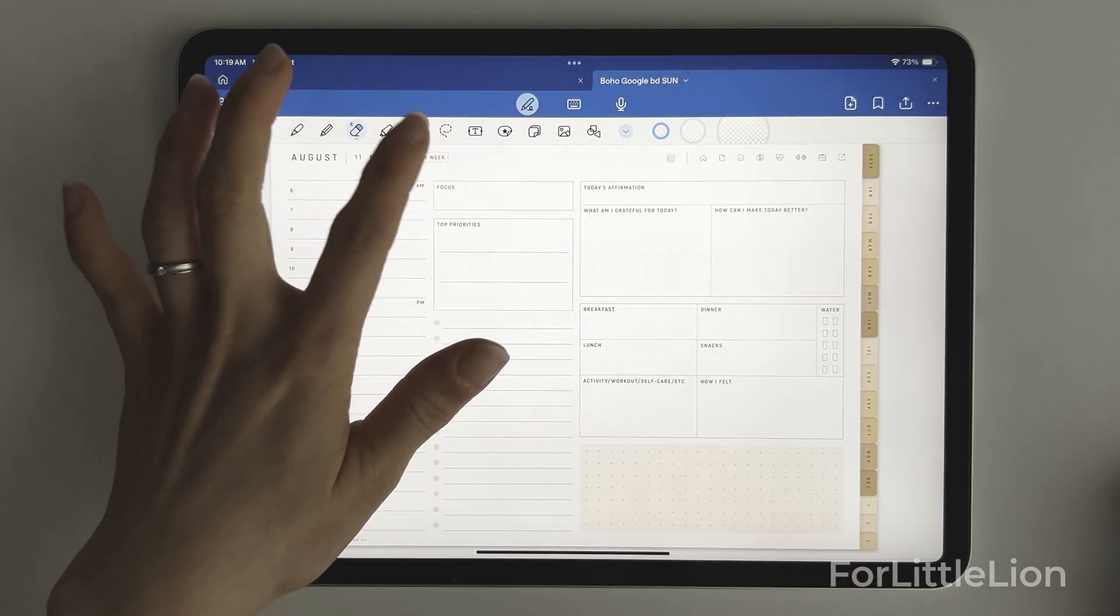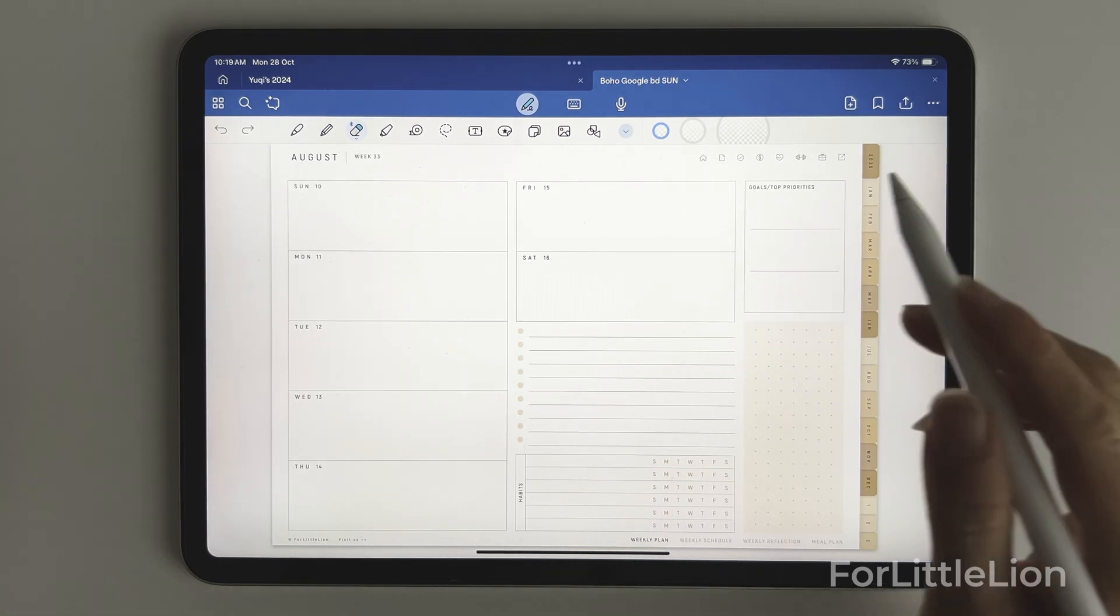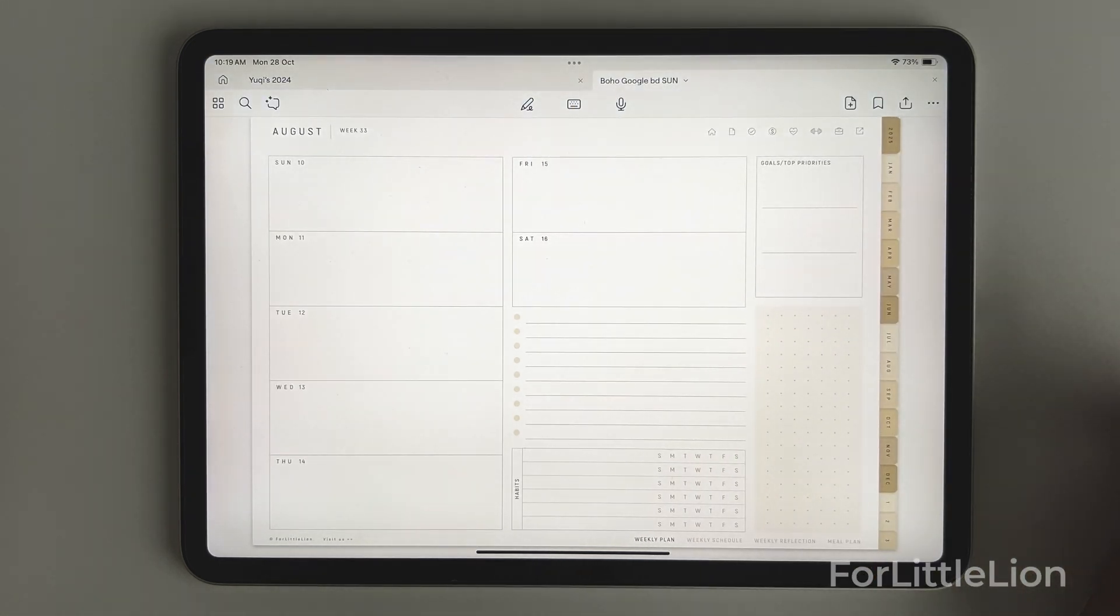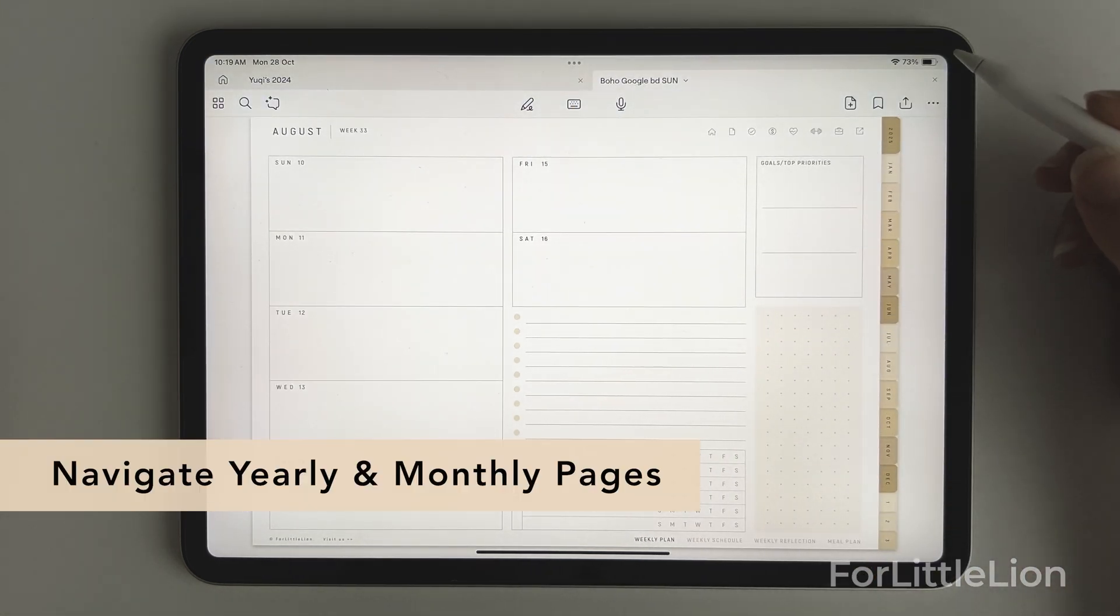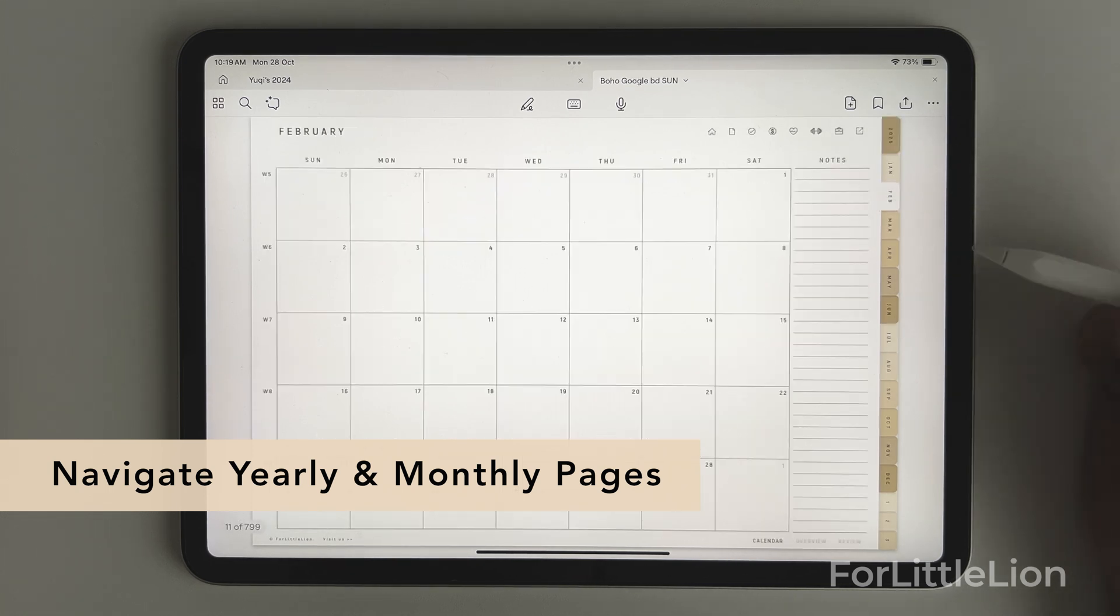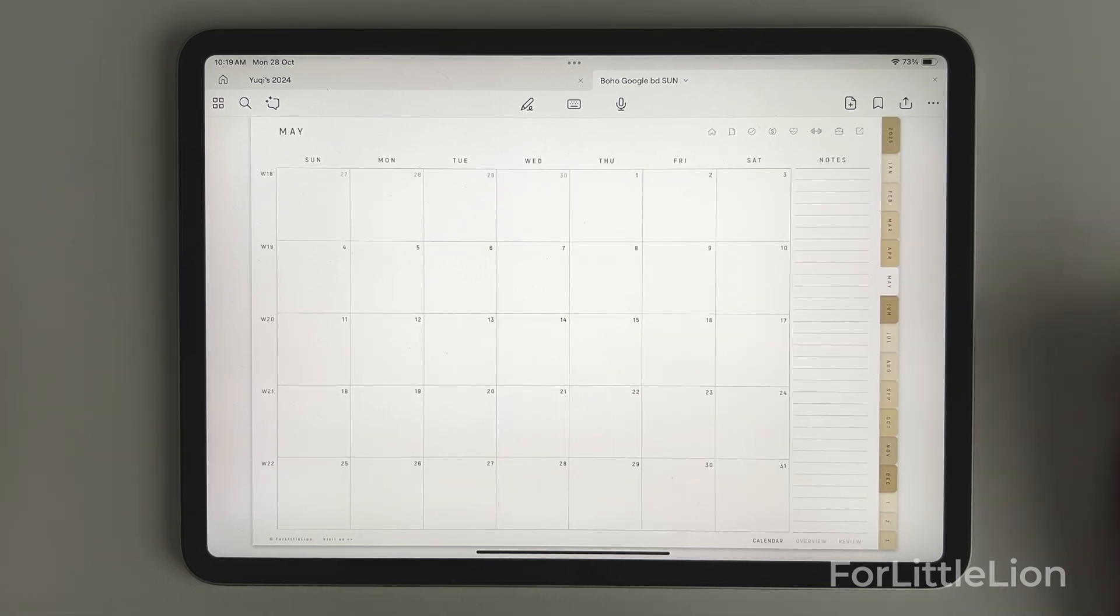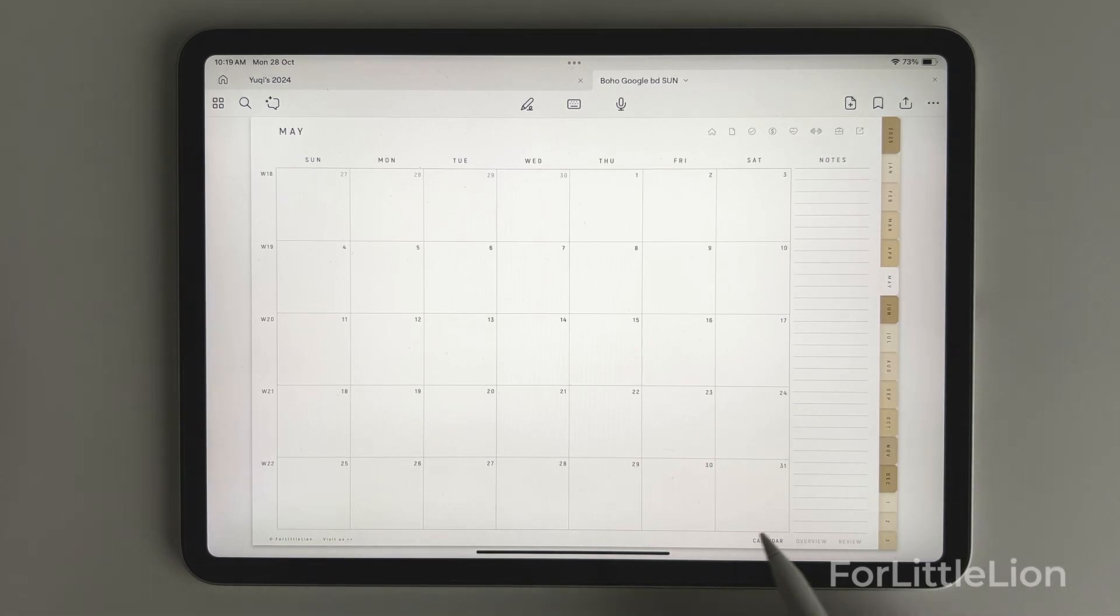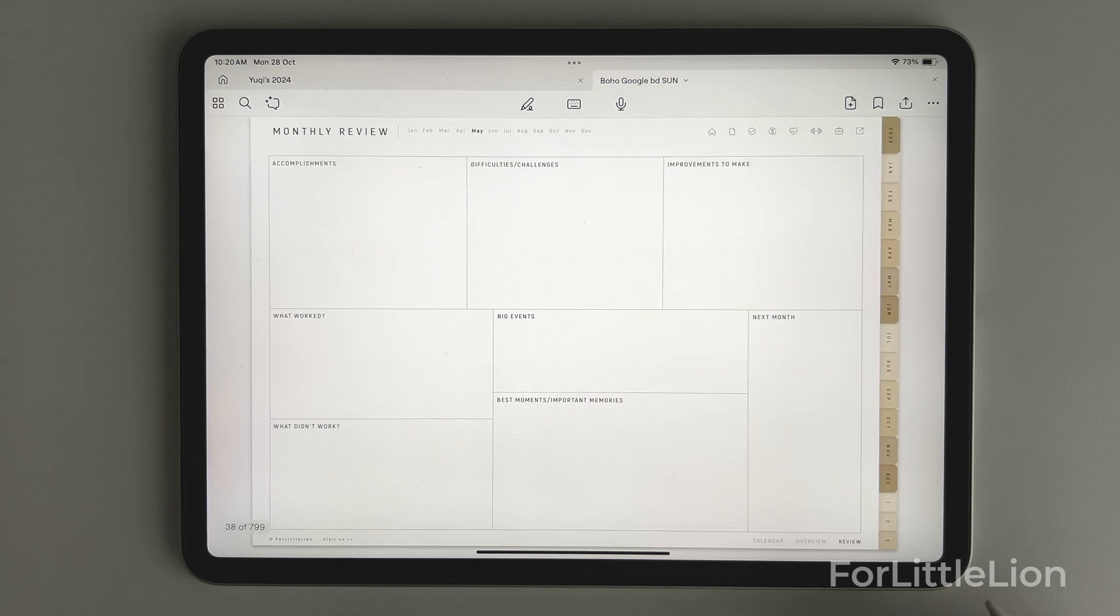First, let me show you how to navigate the calendar part in the planner. On the right side of the planner, click on these tabs to navigate through yearly calendar and monthly calendars. At the bottom right corner of the monthly calendar, you can switch between the calendar view, monthly overview, and monthly review.